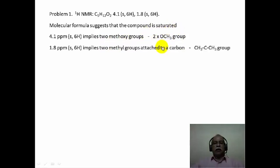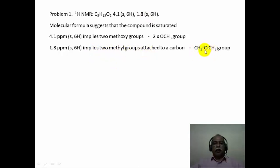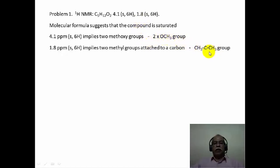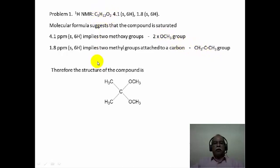Then comes the next chemical shift value of 1.8 ppm. This much smaller chemical shift value consists of 6 hydrogen as a singlet. This can only imply that there are 2 methyl groups attached to the same carbon — in other words, a gem dimethyl group. If you add up the numbers of carbons, hydrogens, and oxygens present in the fragments we have elucidated, it corresponds to the molecular formula. So the problem is essentially solved.